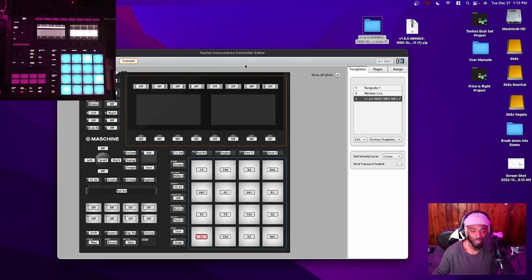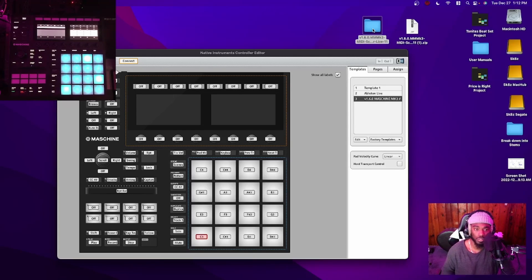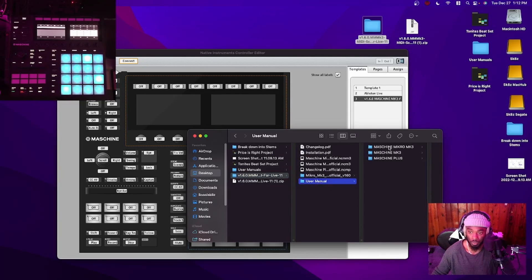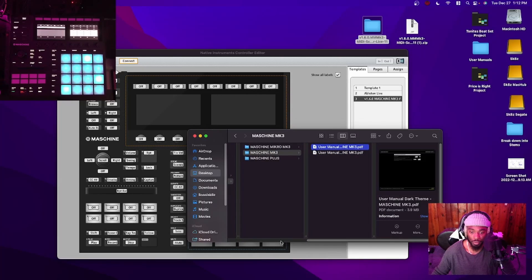If you can't download it via Native Access, it's because you're not licensed. If you don't have Native Access, I can't help you. Anyway, I'm using Mac now — not PC. I'm going to open up the manual and show you how to install it into the correct folder inside of Ableton. For PC users, I have the MK3 and you'll need two different things.